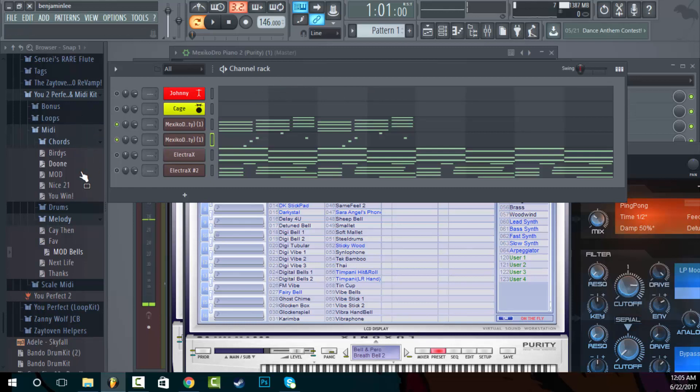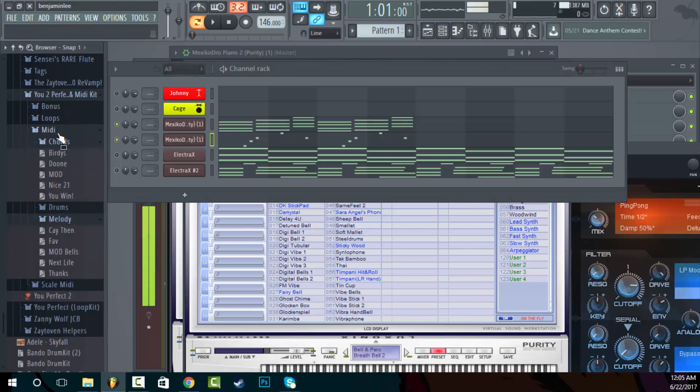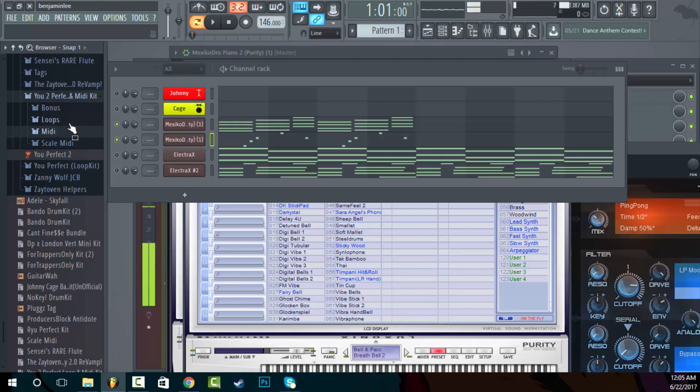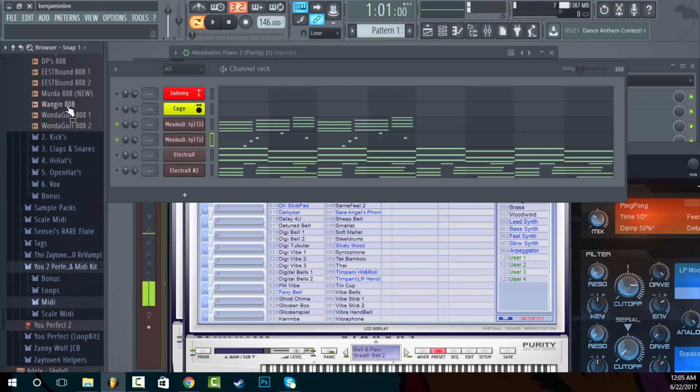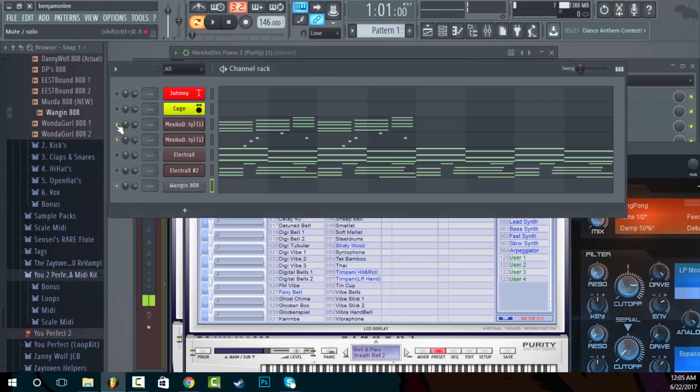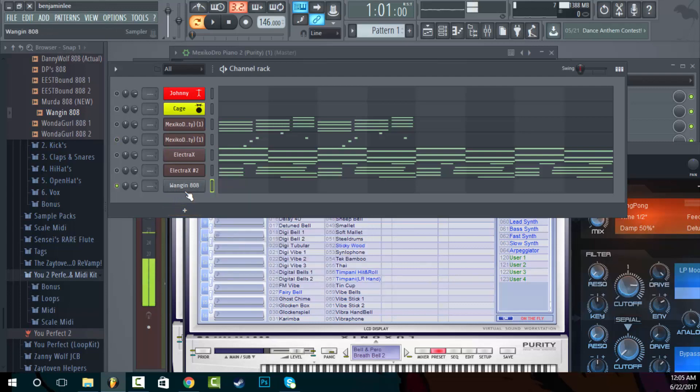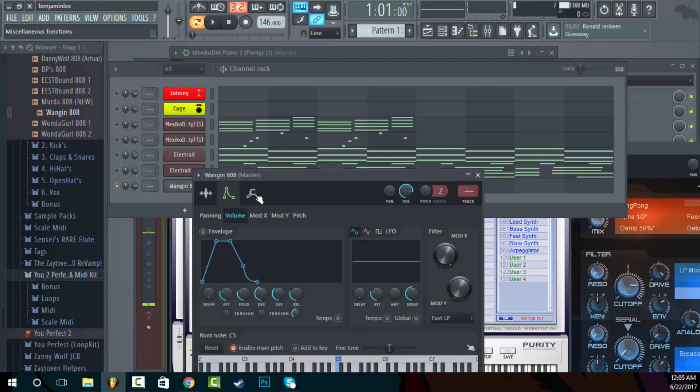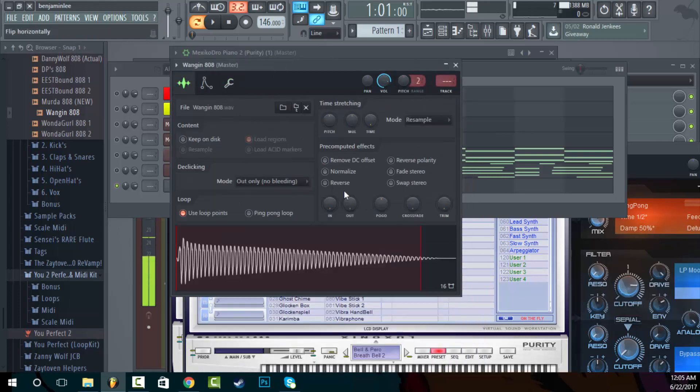So those are some of the midi. It's so much diversity that you can have in this. Let's go and get some 808s. It's my favorite. And let's see what we can do with it. Let's cut it. Let's put it at the right key, which I already know, that's why I did it.